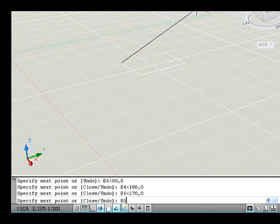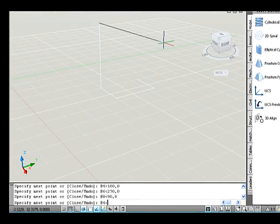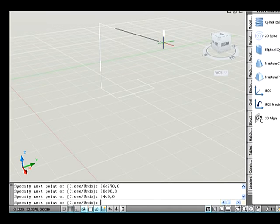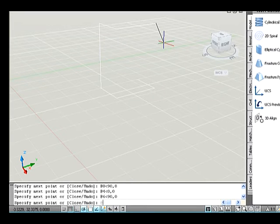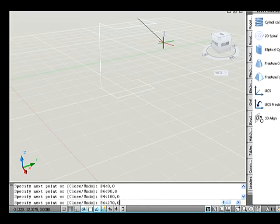Specify next point: @6<180, 0. Specify next point: @6<180, 0. Specify next point: @4<180, 0. Specify next point: @6<270, 0.